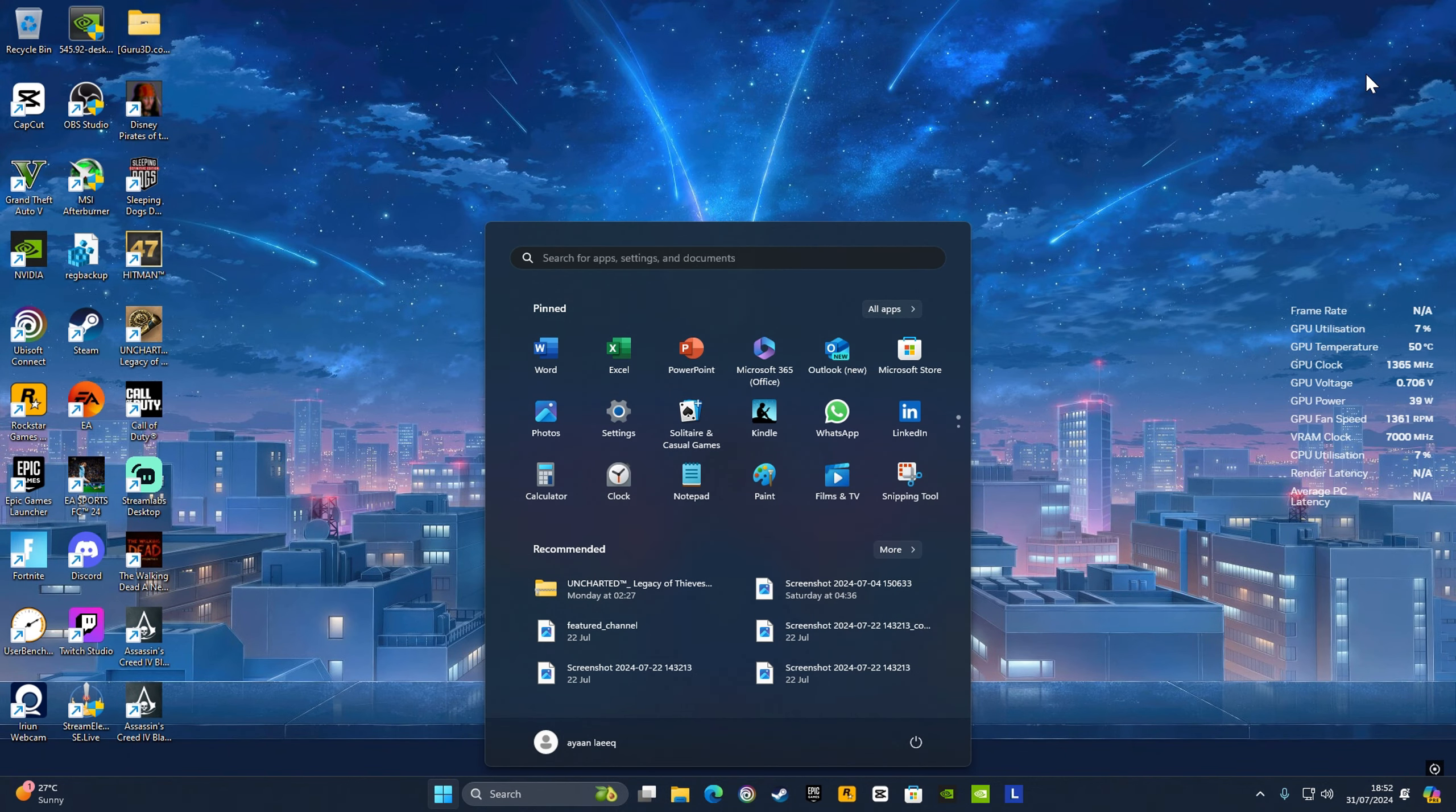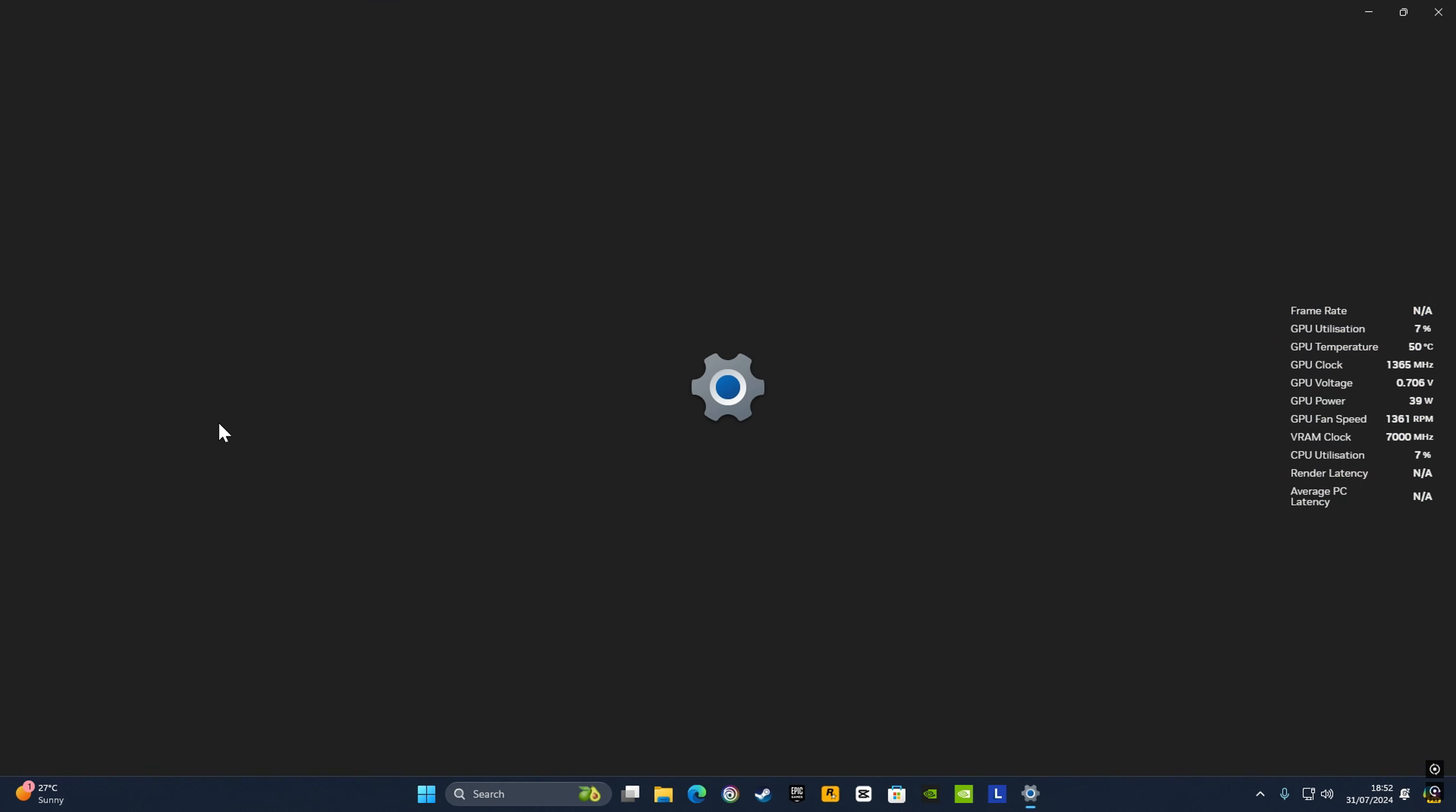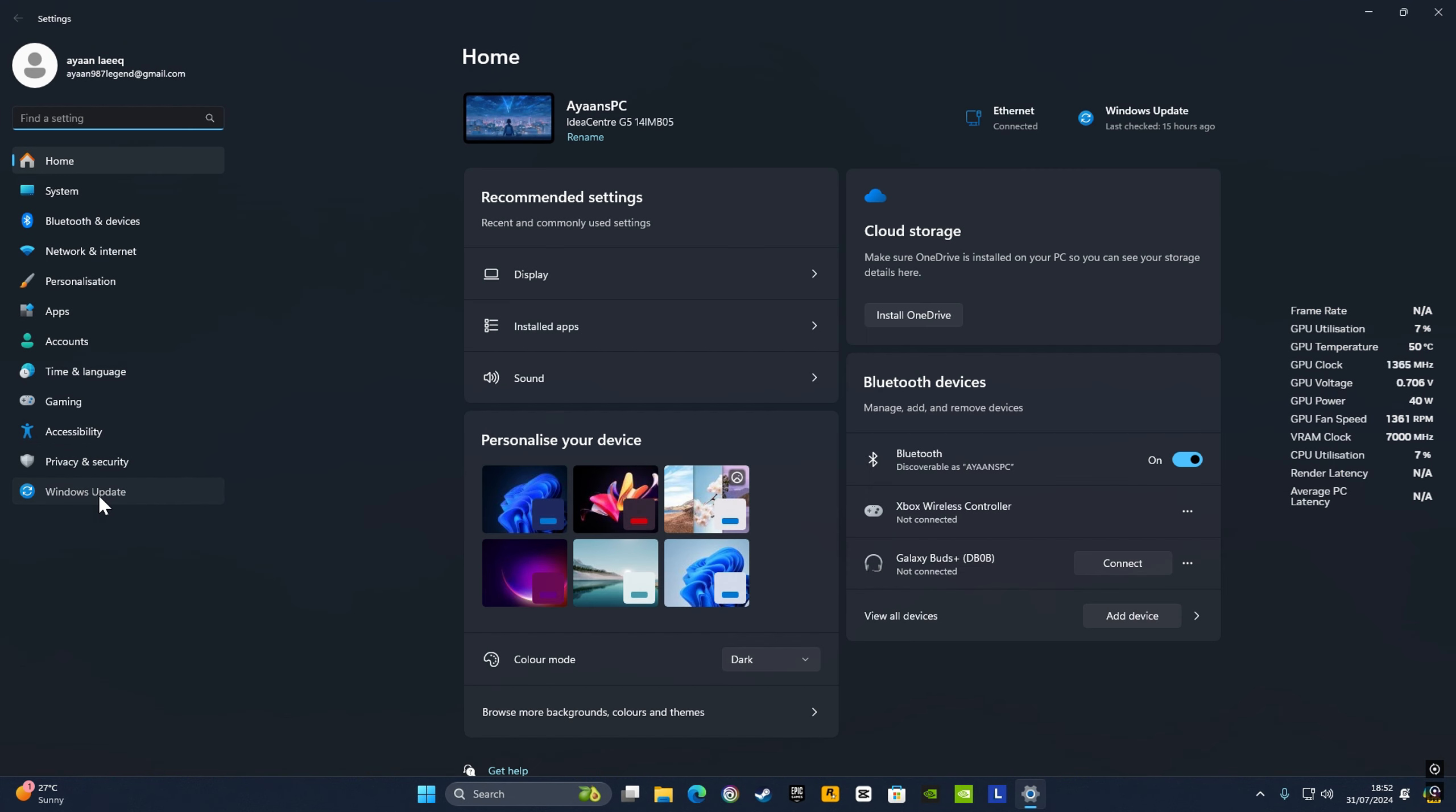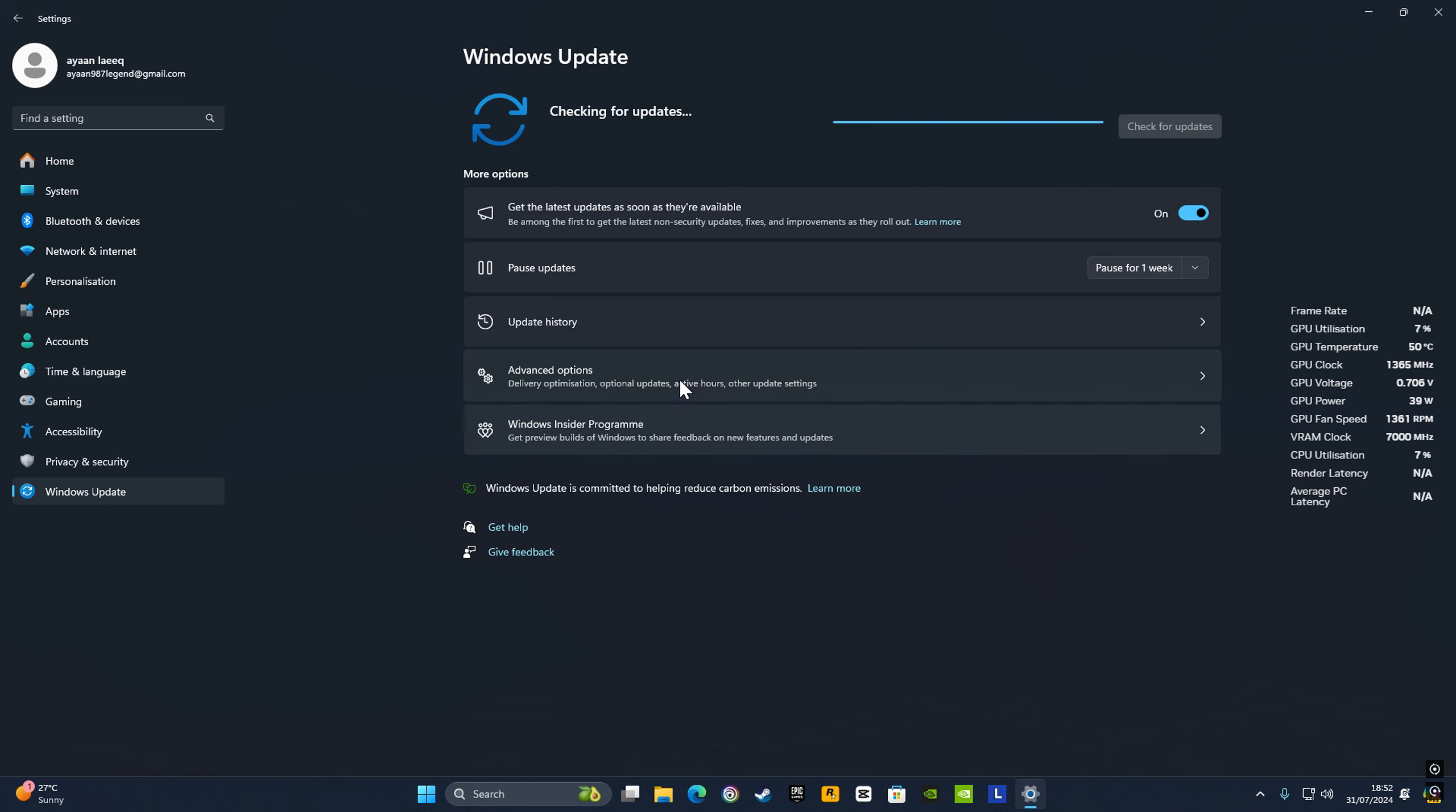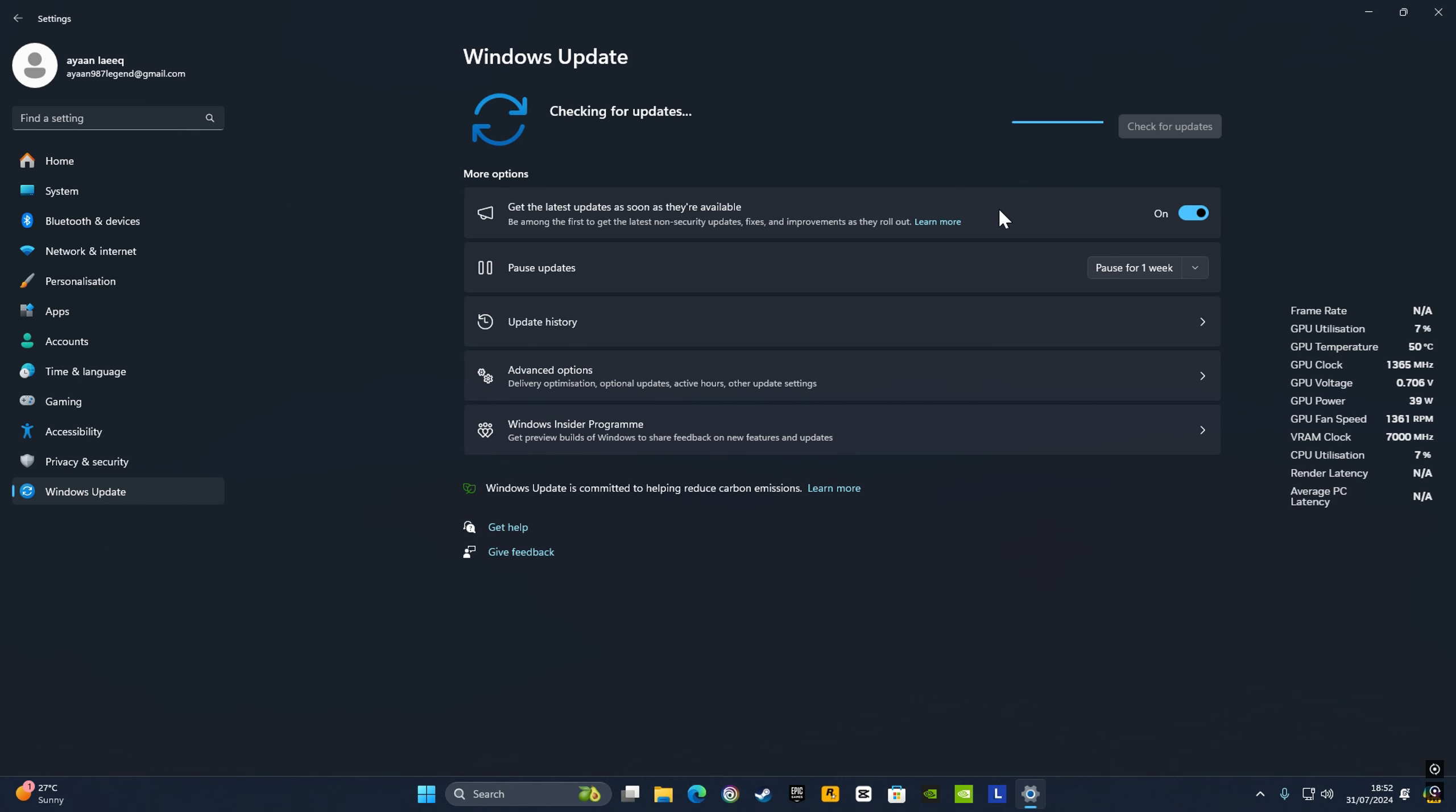You also need to check for updates in Settings. Go to Settings, then Windows Update. Mine are already done, but you have to maintain your PC, and this will obviously help.